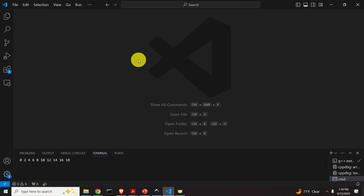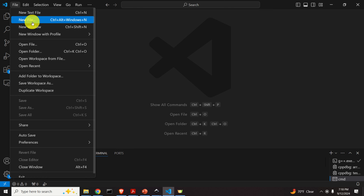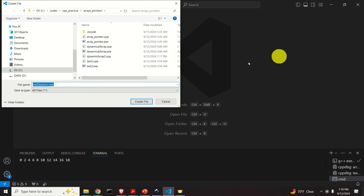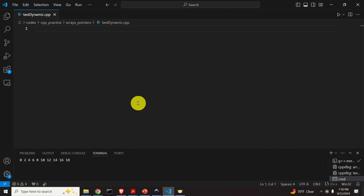Let's start with coding. The first step is to open your favorite C++ editor. In my case I'm using Visual Studio Code and the G++ compiler. Let's create a new file — click on File, then New File. I will call the file test_dynamic, and don't forget the .cpp extension. The purpose of this file will be to demonstrate the basic usage of dynamic arrays.